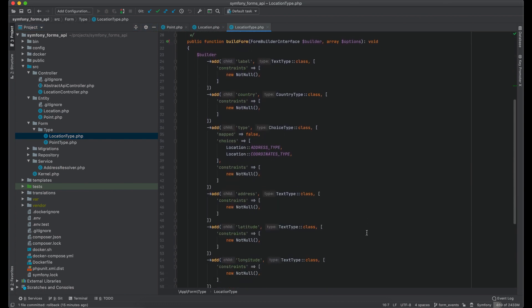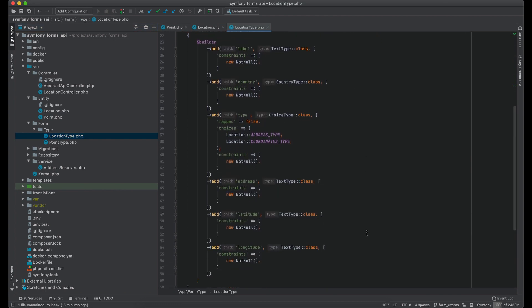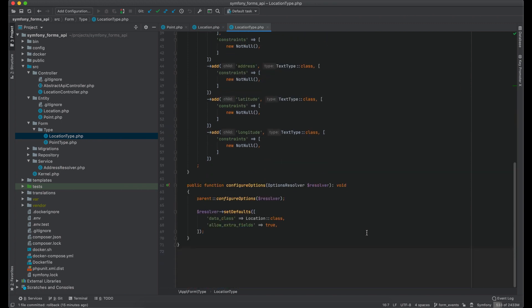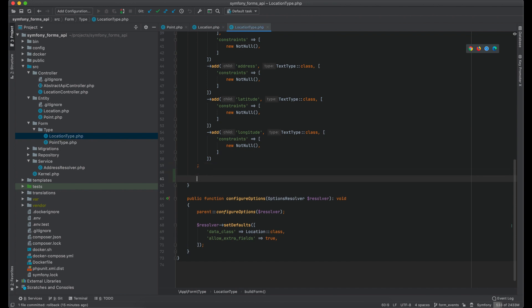So now we should check the incoming type and based on it add proper fields. Also if type is coordinates we should add a mapping for those fields. To achieve this we can use the PRE_SUBMIT form event.